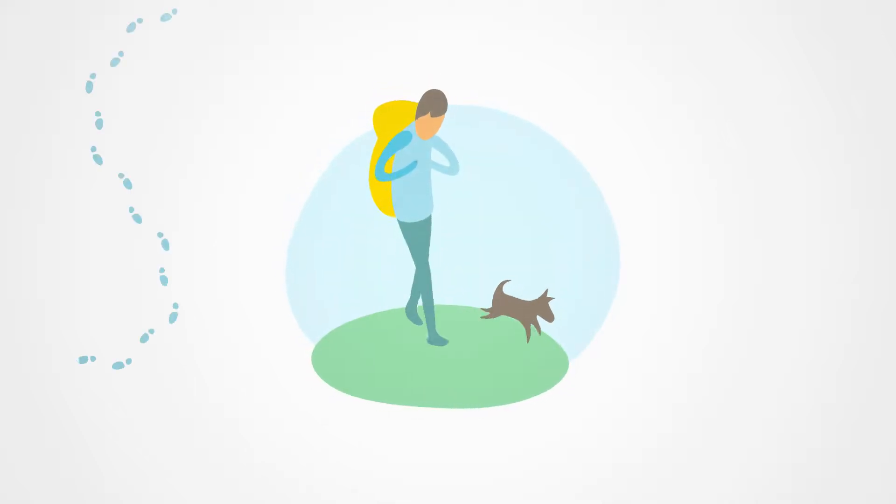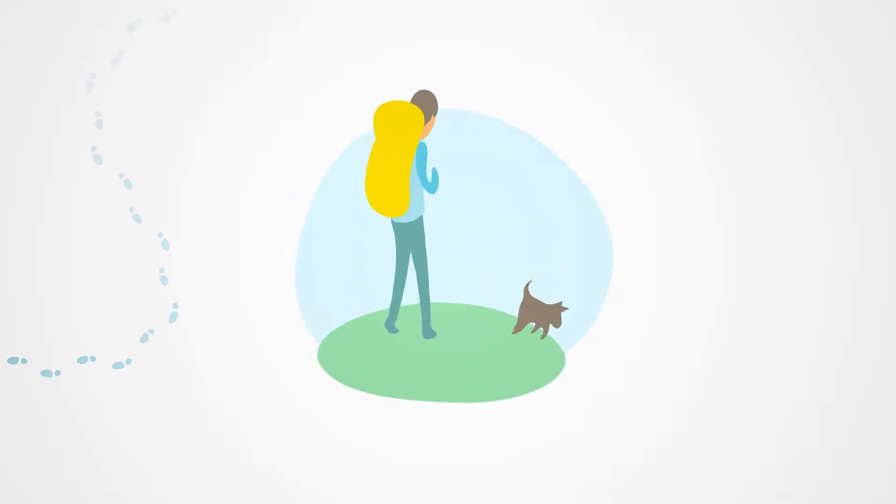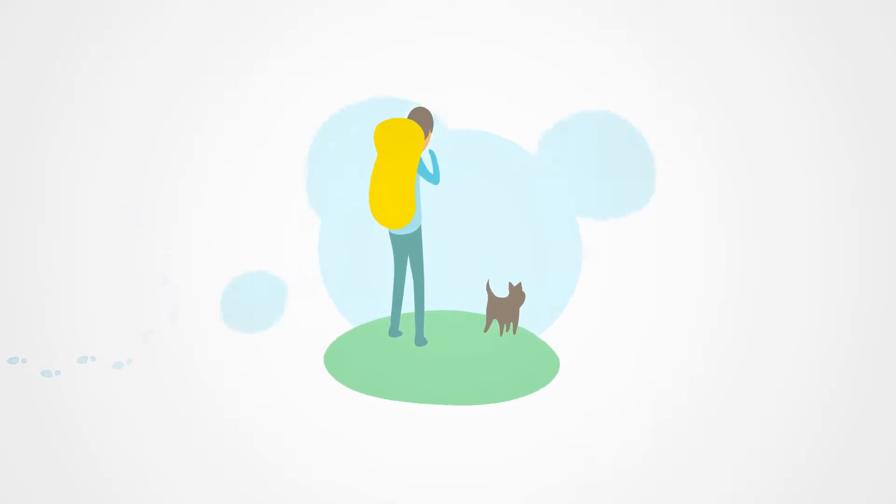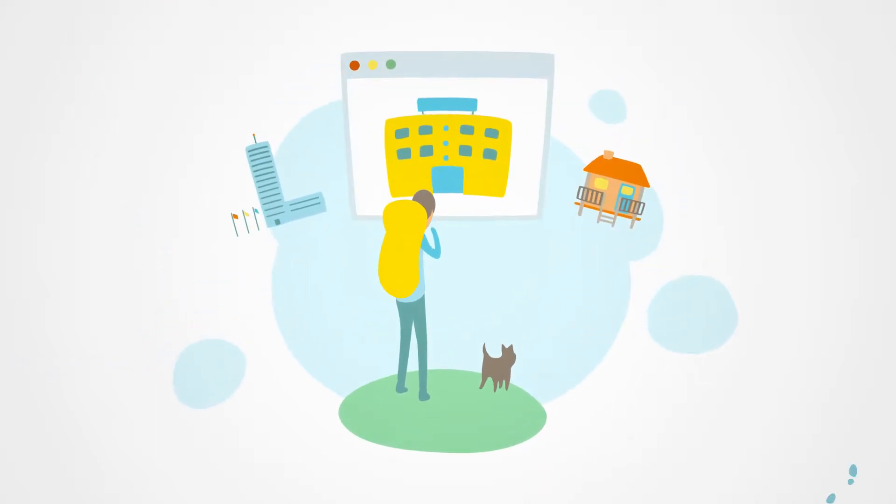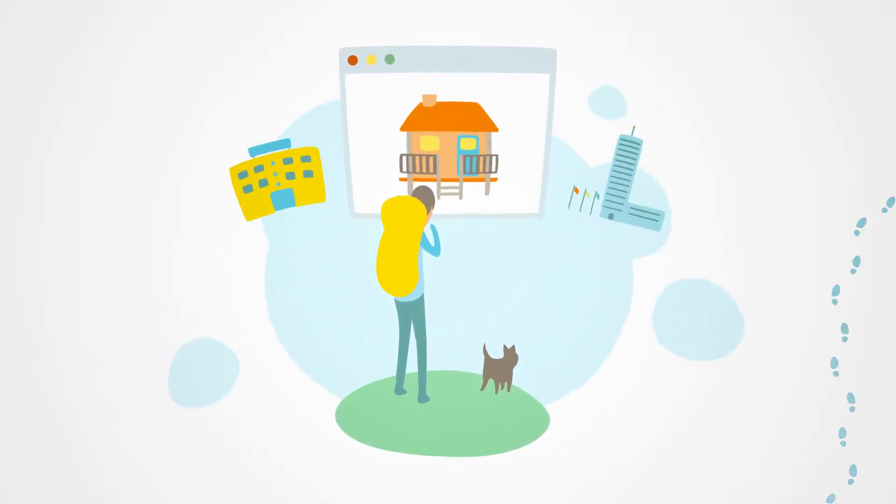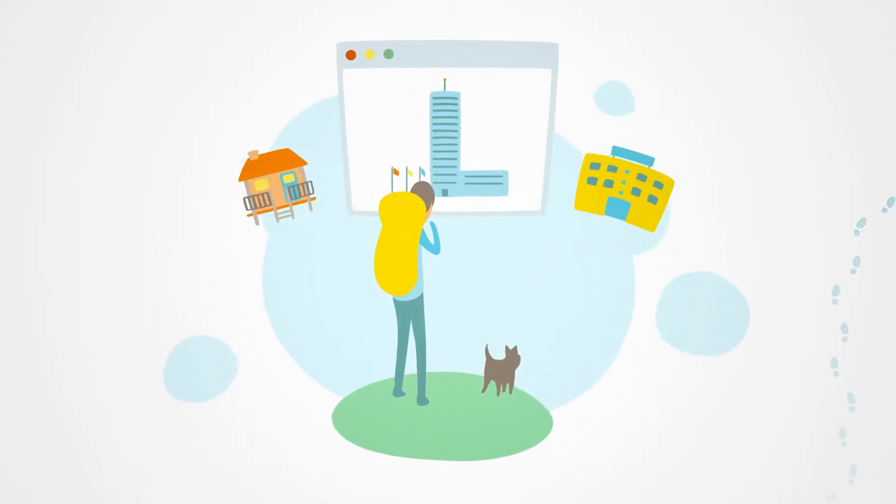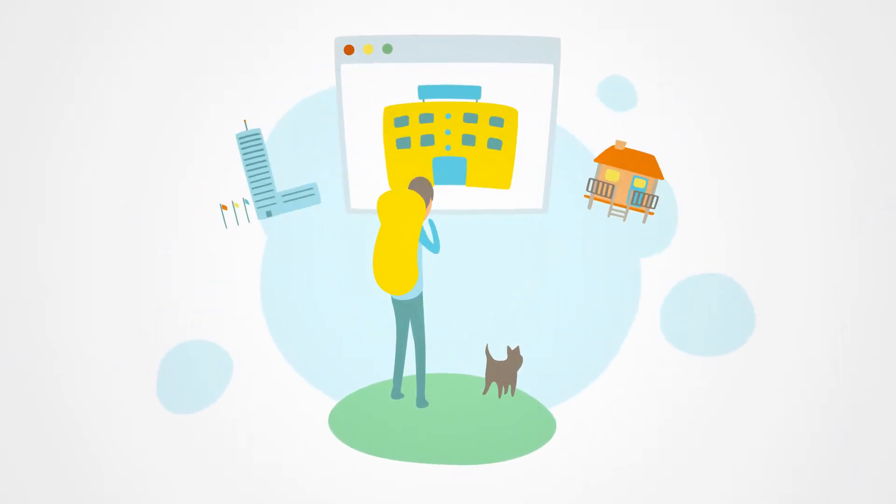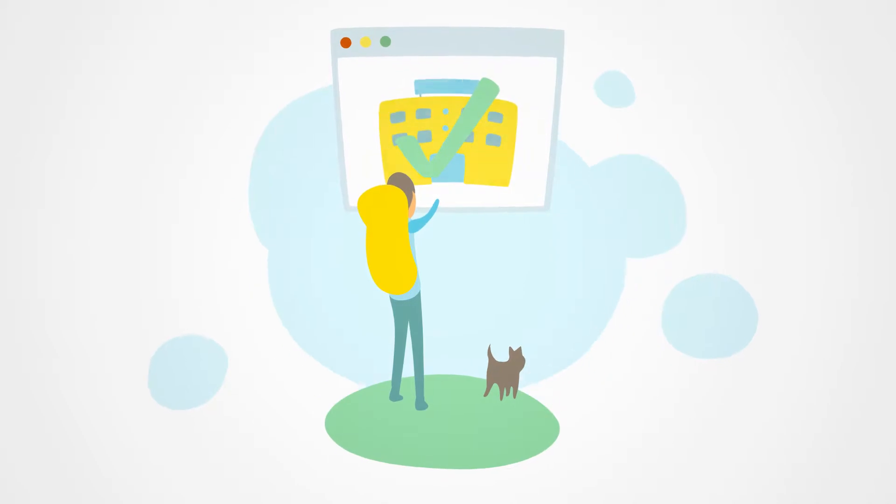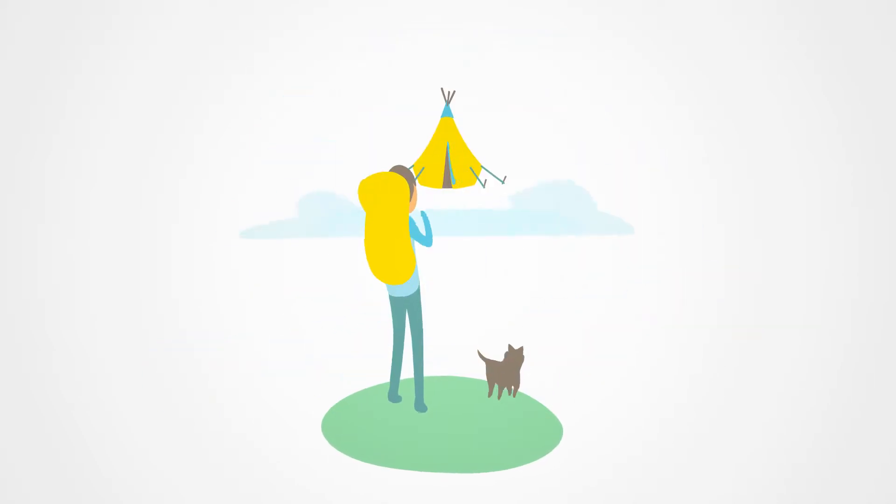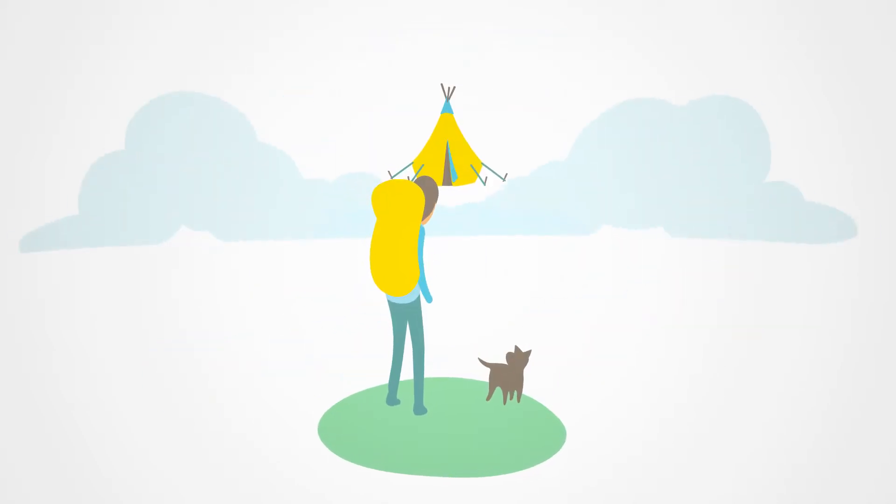It's never been easier to find hotels, but convenience has come at a cost. Middlemen control the market, squeezing hotels and creating a poorer customer experience.